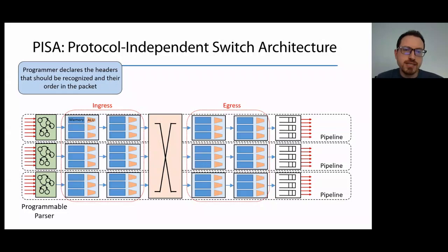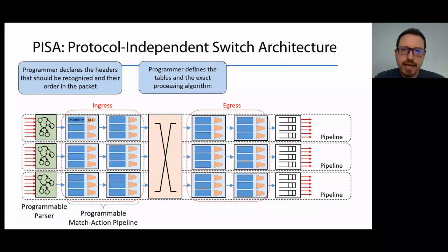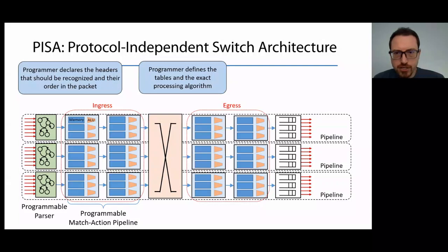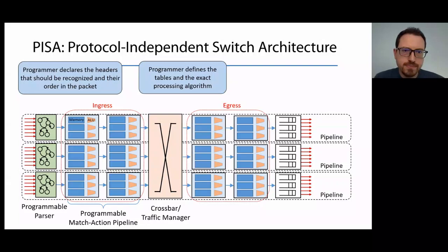Programmers write in their program the headers that should be recognized and their order in the packet, and this is used to program the programmable parser. Then they define the packet processing logic, like match-action tables, hash functions, counters, and so on. This logic is performed by the match-action stages, both in the ingress and egress sections of the pipelines.